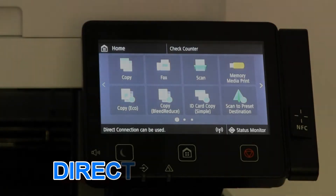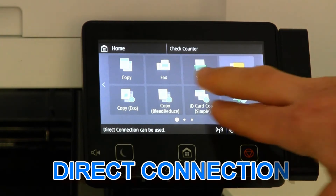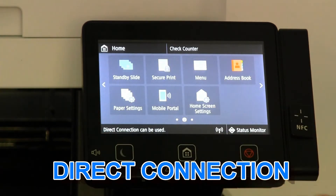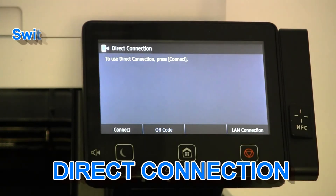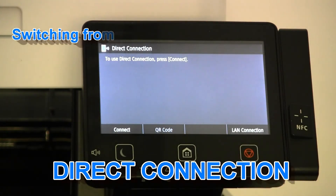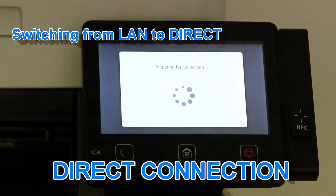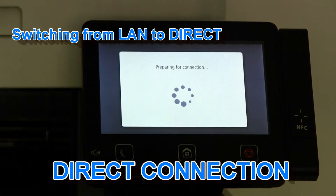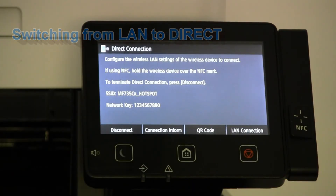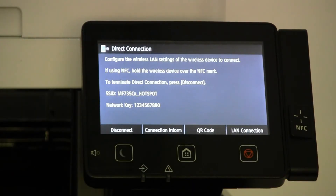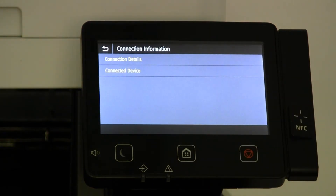It is also very easy to switch from the network to direct connection. The direct connection needs to be enabled. Now I am switching from LAN to direct, and my IP address has been changed.